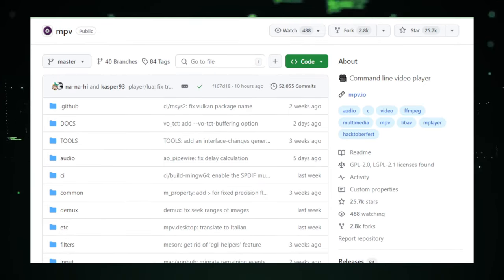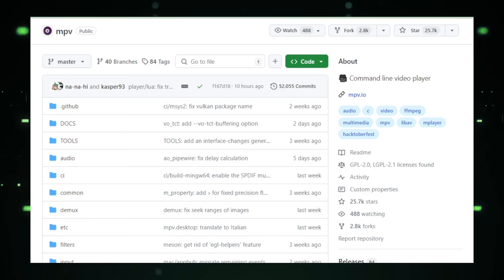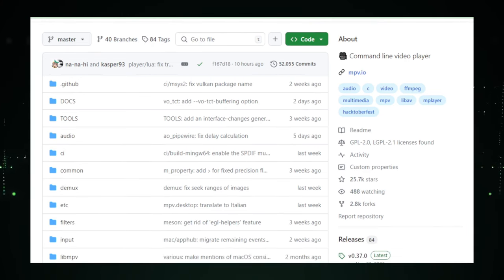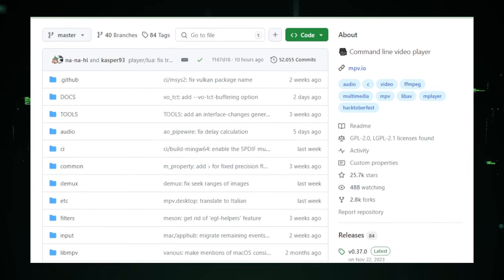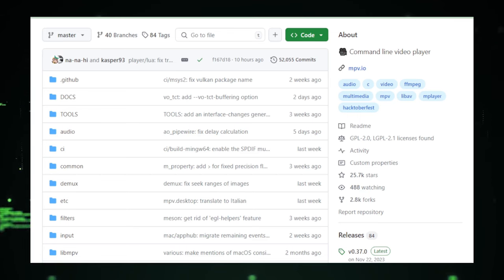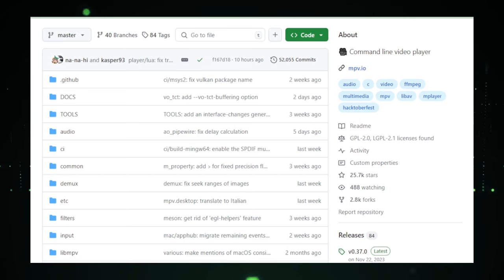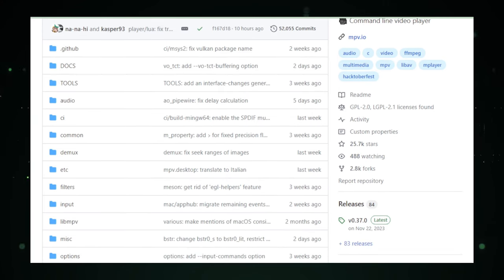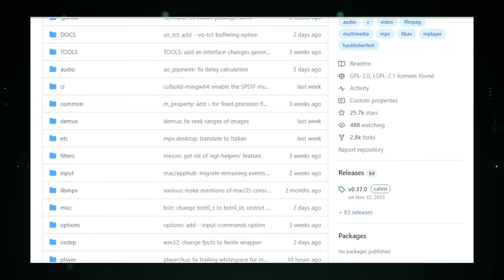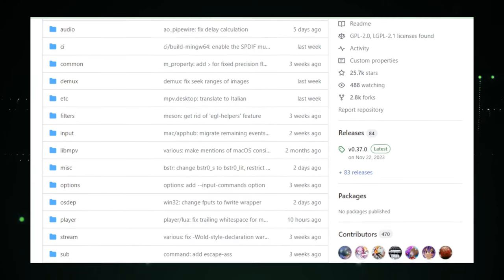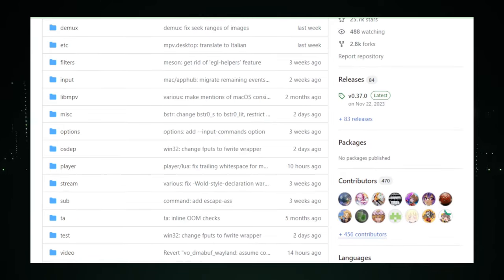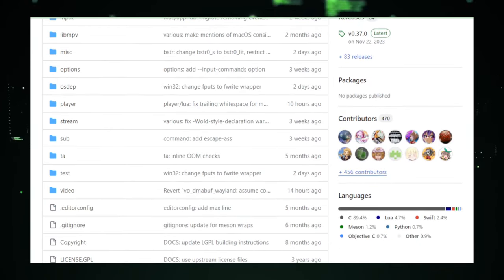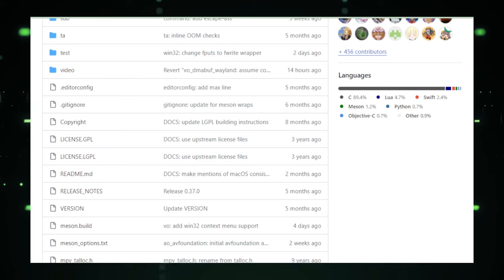At the heart of MPV's appeal is its formidable format support. It plays a wide array of video and audio codecs, container formats, and even subtitles, ensuring that virtually any media file you encounter can be effortlessly played back. This extensive compatibility makes MPV a go-to solution for users who frequently work with diverse media types or face compatibility issues with more mainstream players.